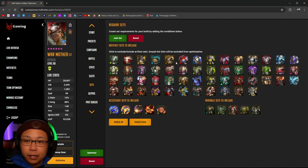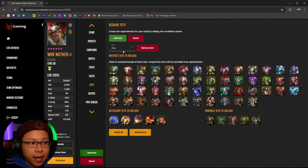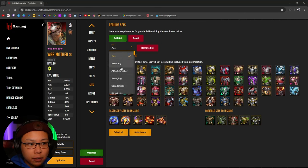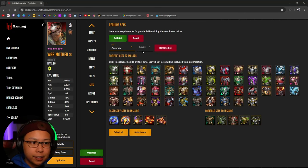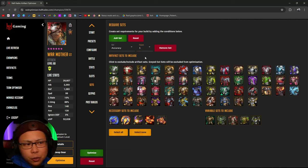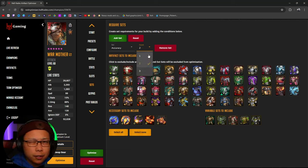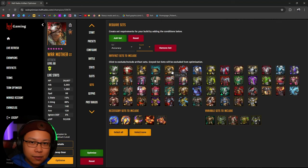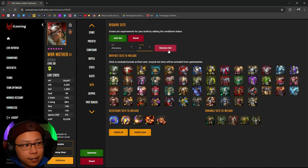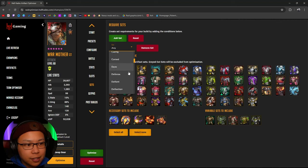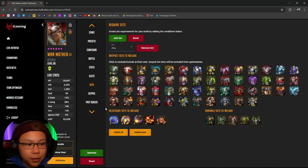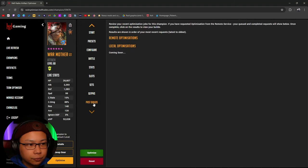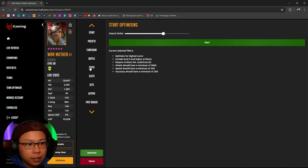Under Sets, here is where you can add sets. If you want War Mother in one set of accuracy, two sets of accuracy, or even three sets of accuracy — that's where you would do that. And if you want to mix and match sets, you can do that too. I'm going to go with stats here for this guide.